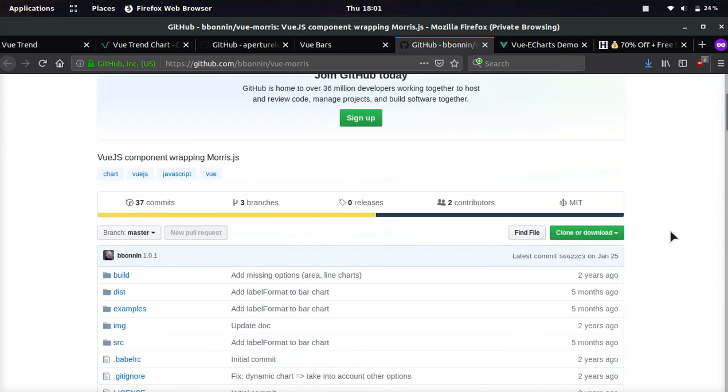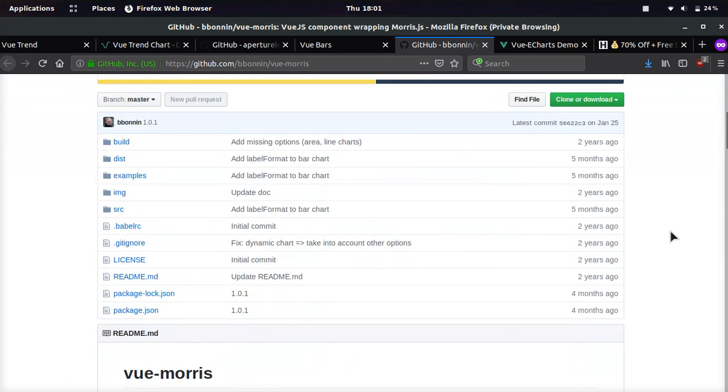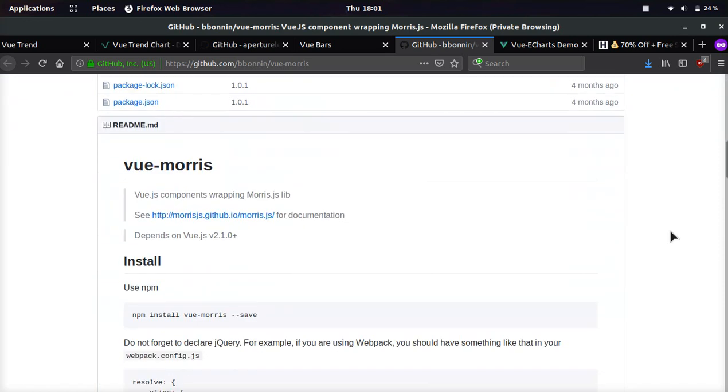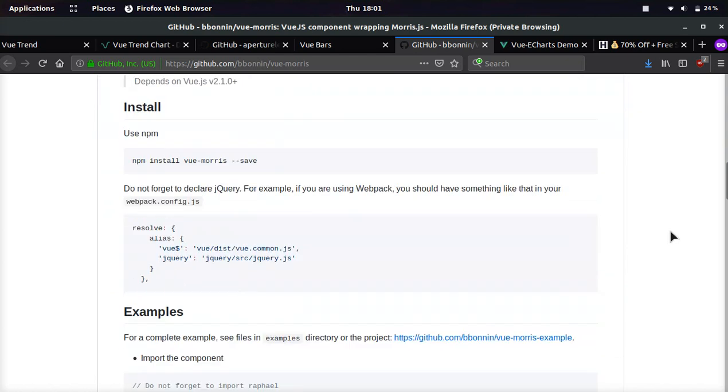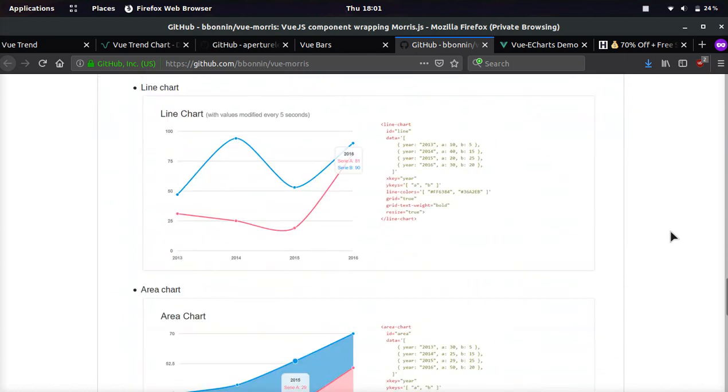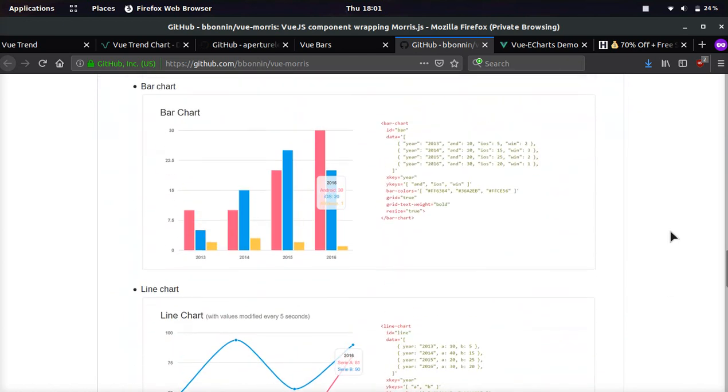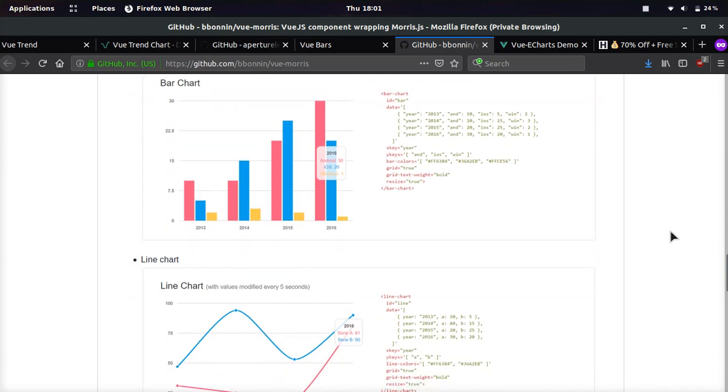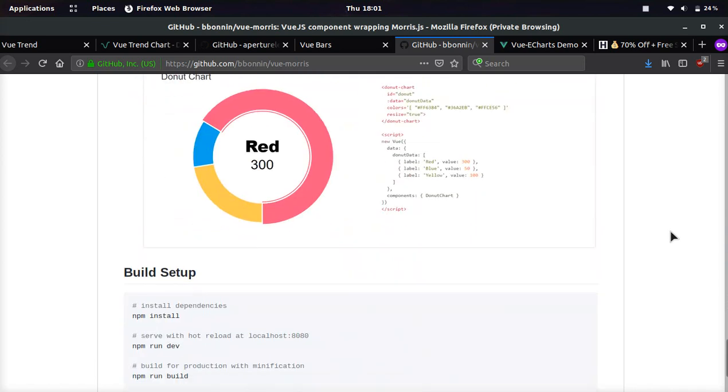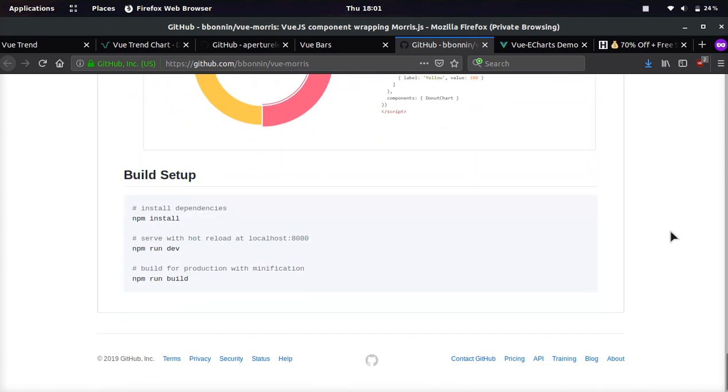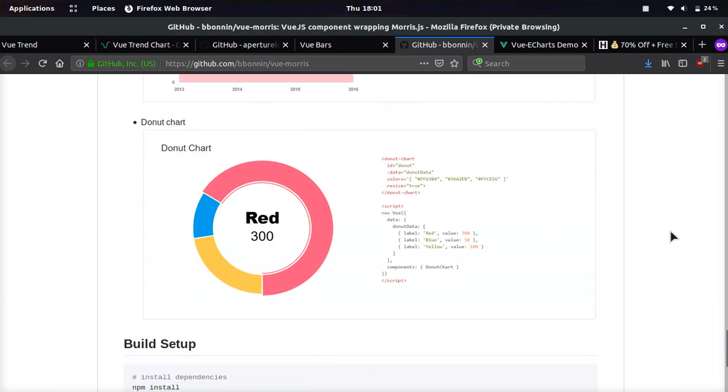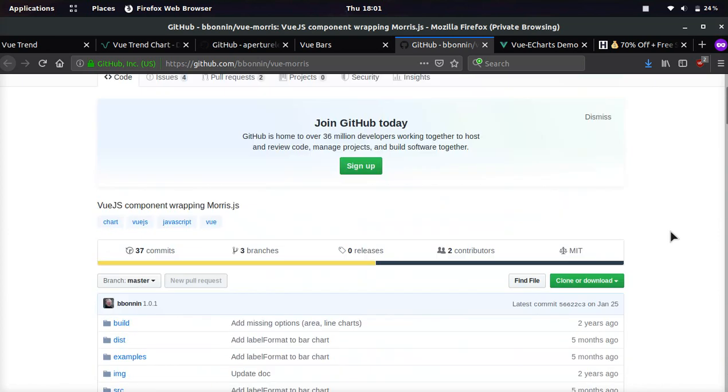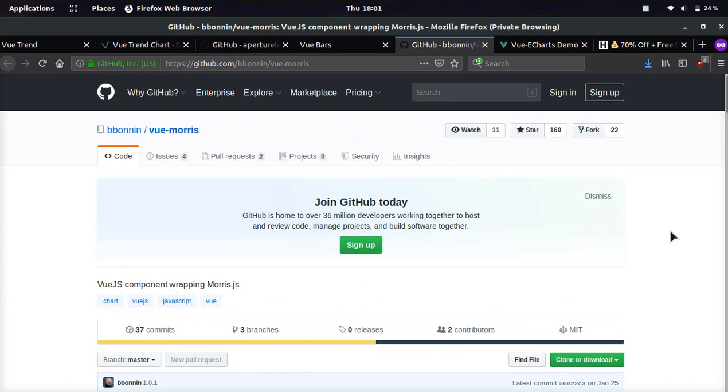And this is another wrapping library. And this is for the morris.js chart library. And it's very similar to ChartJS. Has bar charts, line charts, area charts, donut charts, and it provides a lot of flexibility and customization for Vue.js coders.